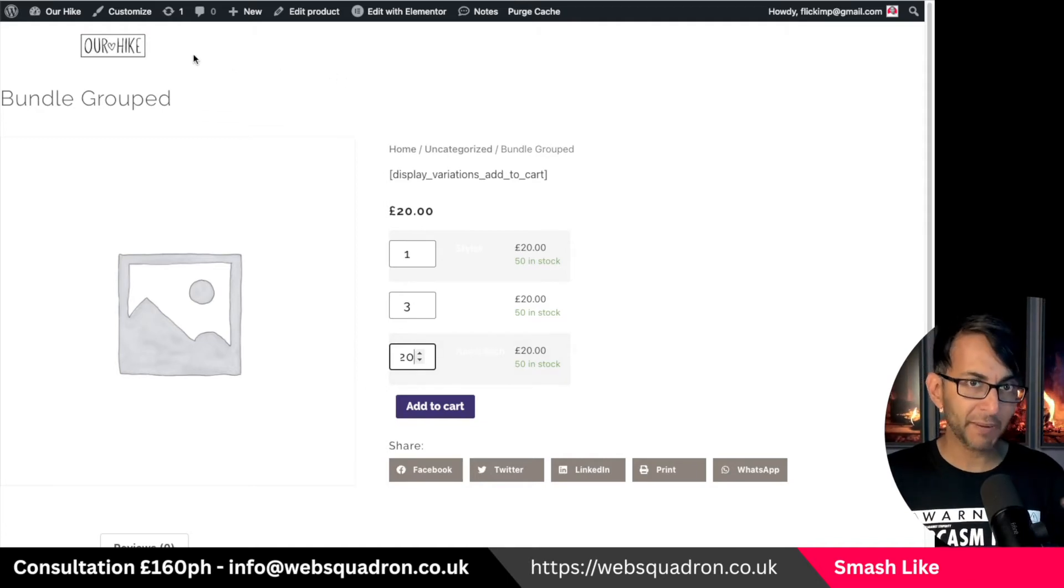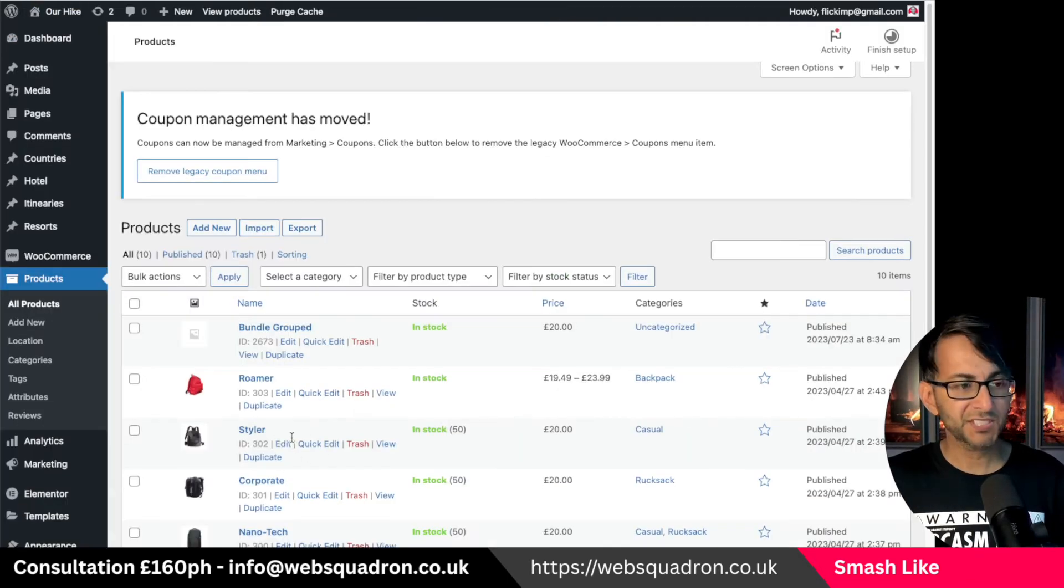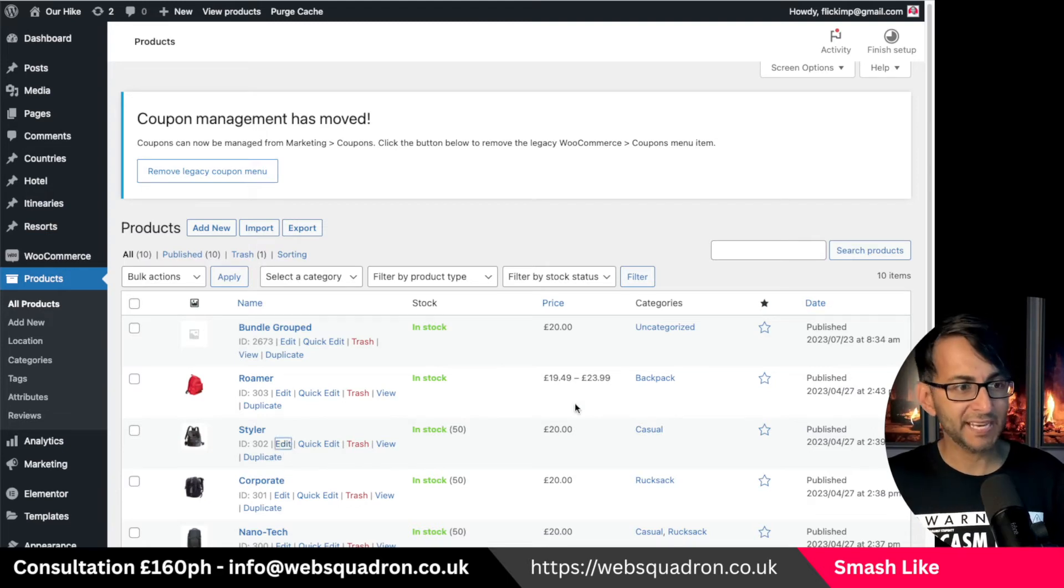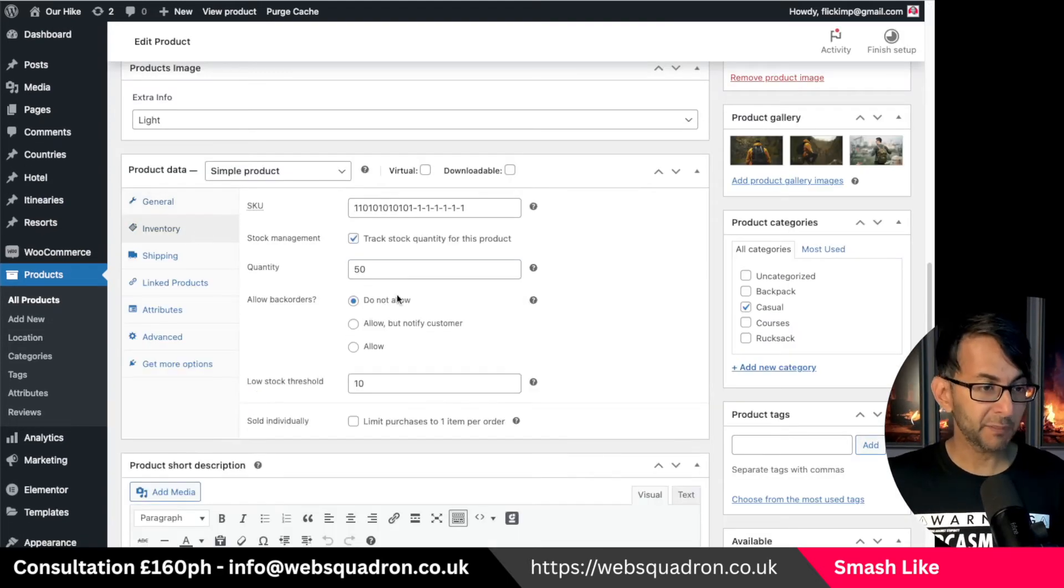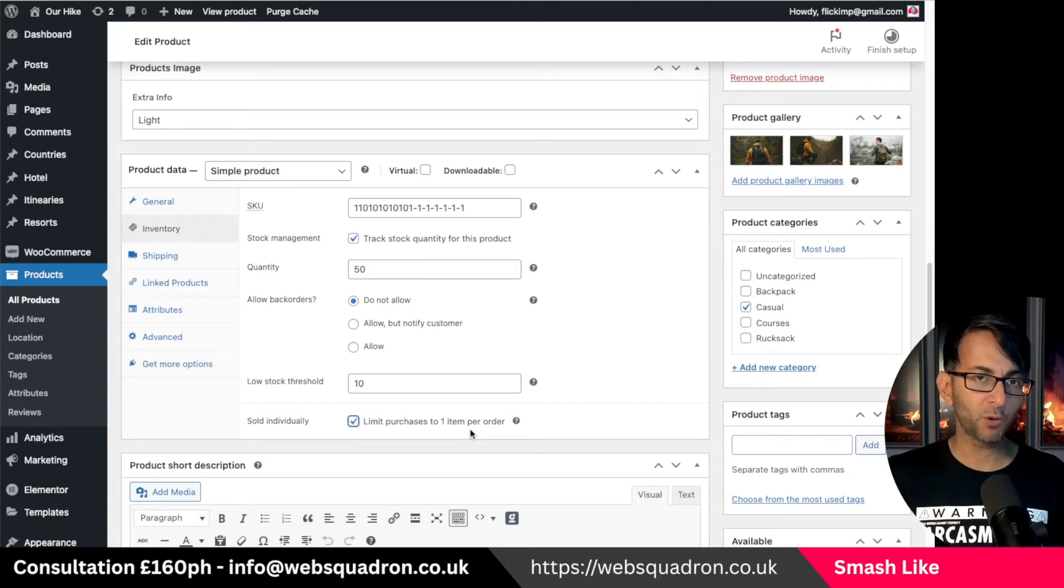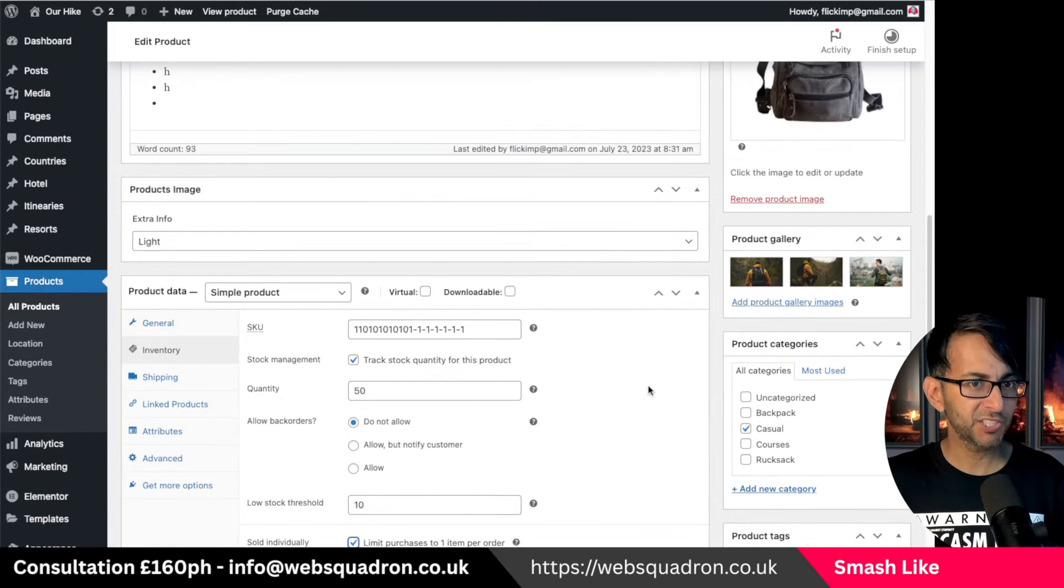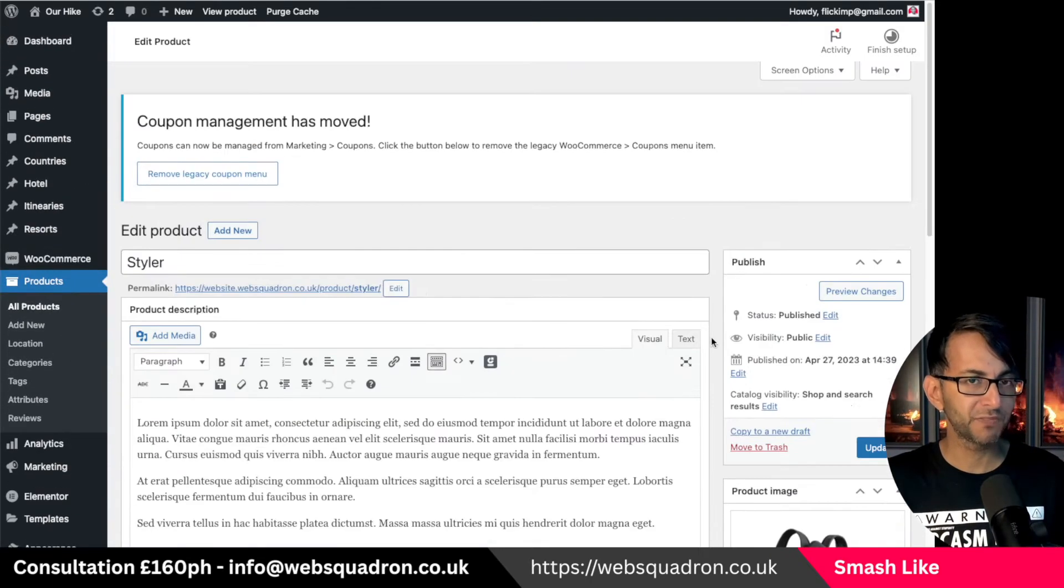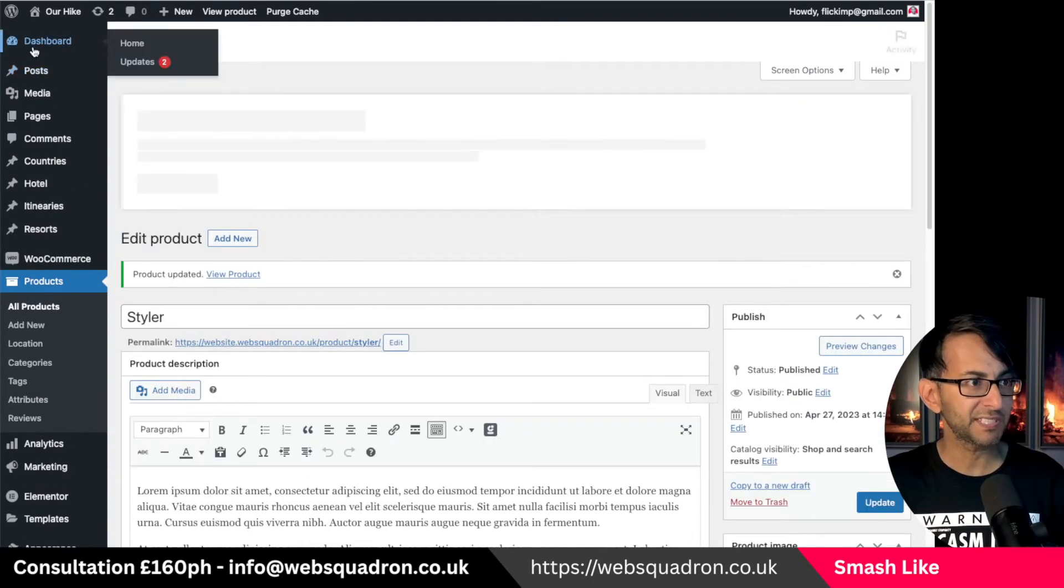What you would do is go back to your products, go to say one of them, let's go for the styler one. I'm going to go into edit, go to the inventory tab and where it says sold individually you're going to say limit it to one per order. Now I'm pretty sure you know what the complication with this is but let me just show you and prove that that is exactly what will happen.